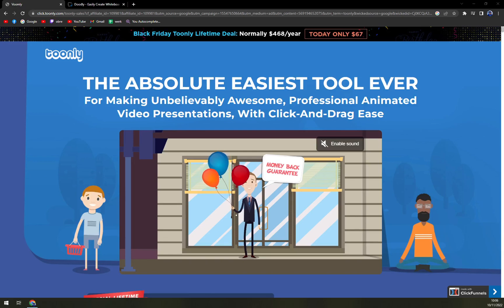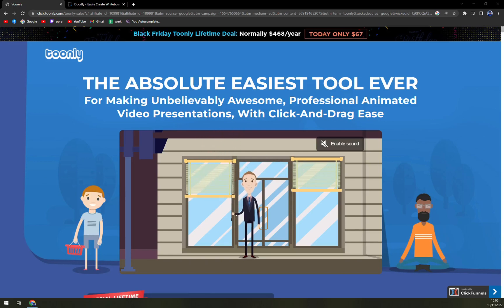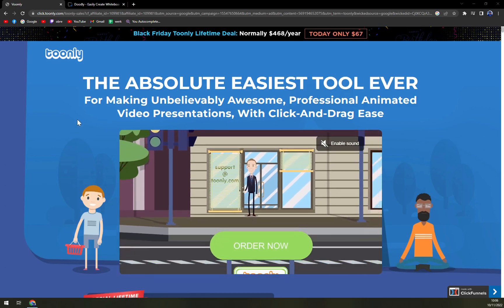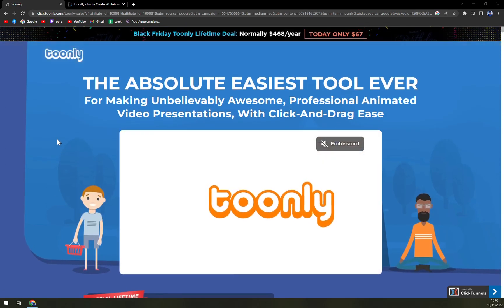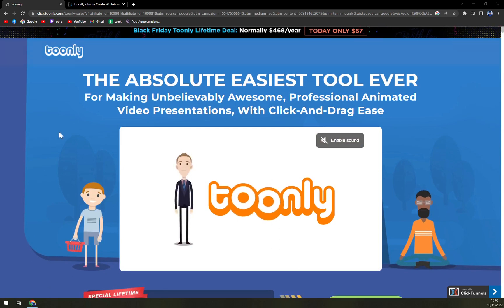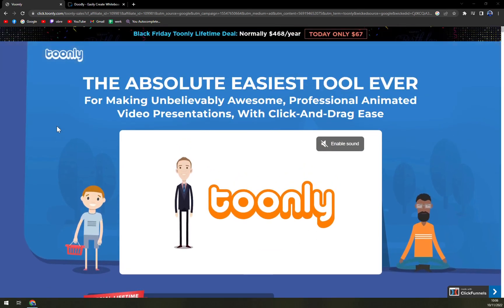Hello guys, my name is Matthew, and in today's video we are going to talk about Tunely — pros and cons, more about Tunely, and then we'll check out the pricing.